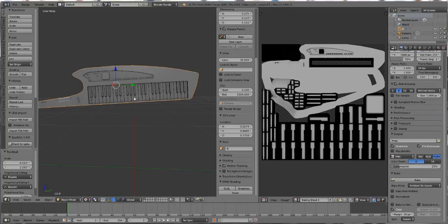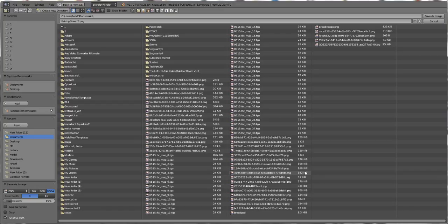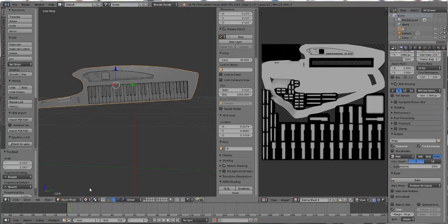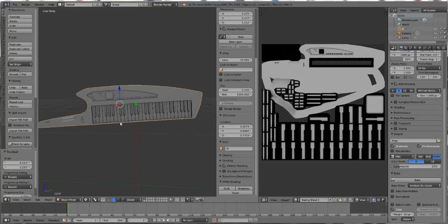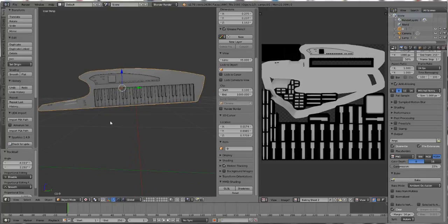To save, you just save it like you would any other texture. Go to Image, Save Image As, hit OK and save. Then just apply it to the model when you import it in-world.